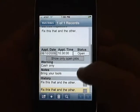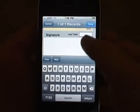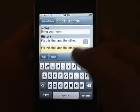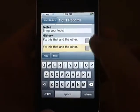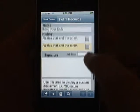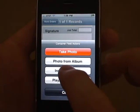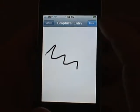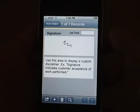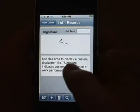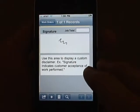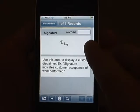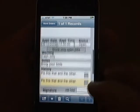Further down the work order, you can let the customer insert a signature just by writing on the screen, or using a battery-powered stylus. The bottom of the work order has a little disclaimer built into it, indicating that a signature indicates acceptance of a completed work order.